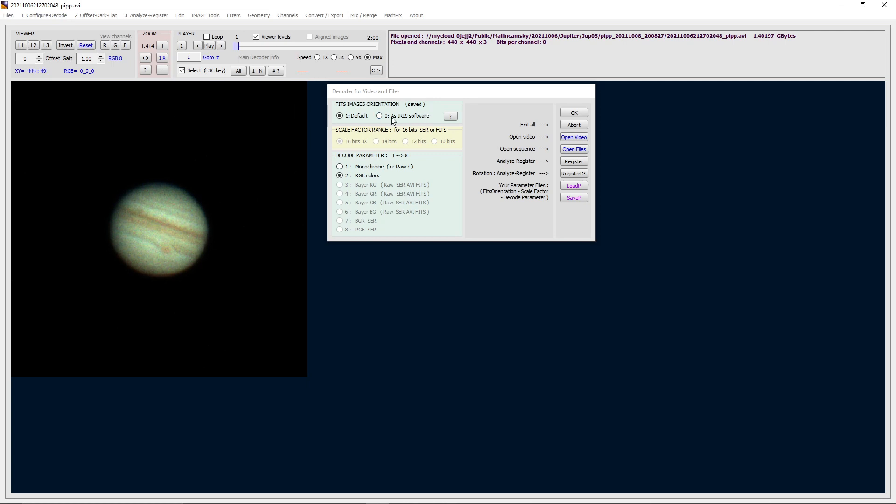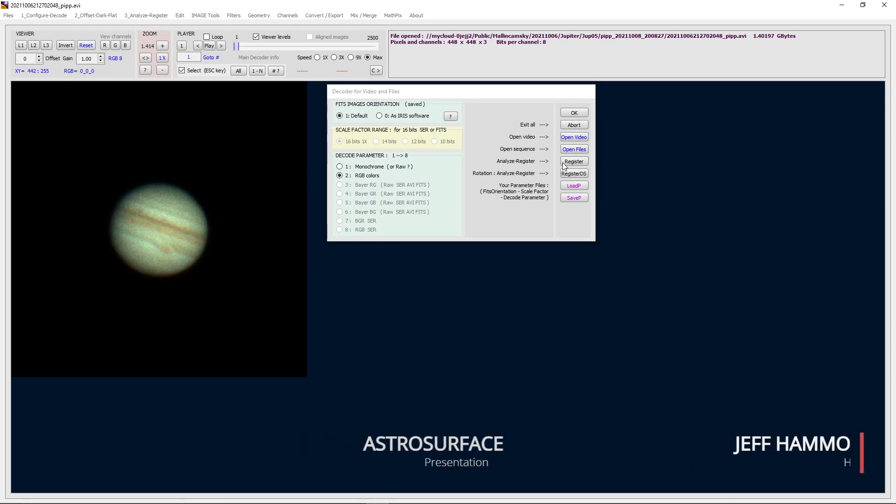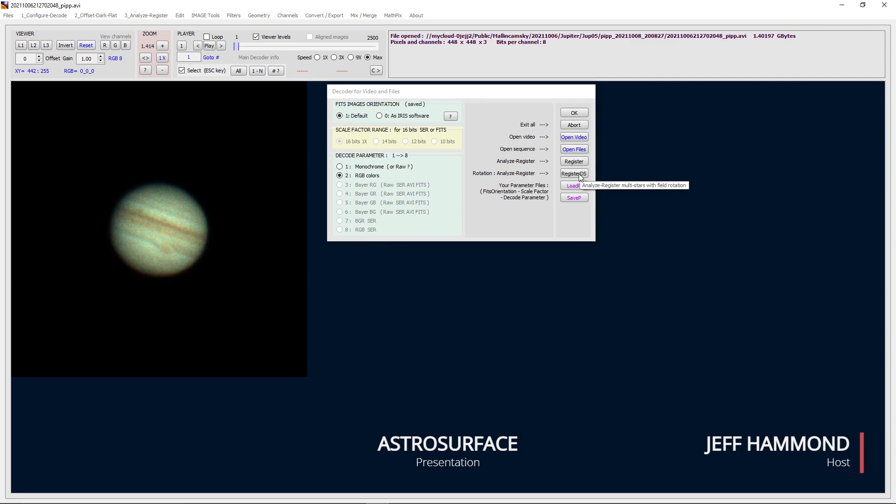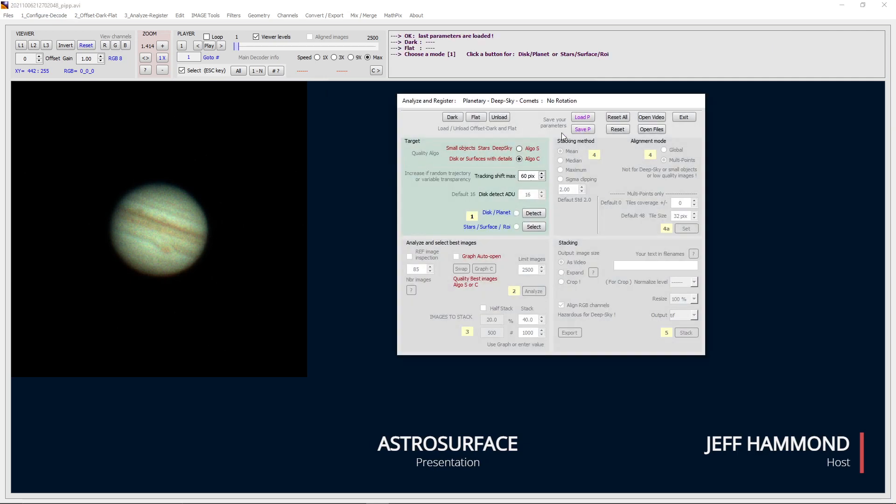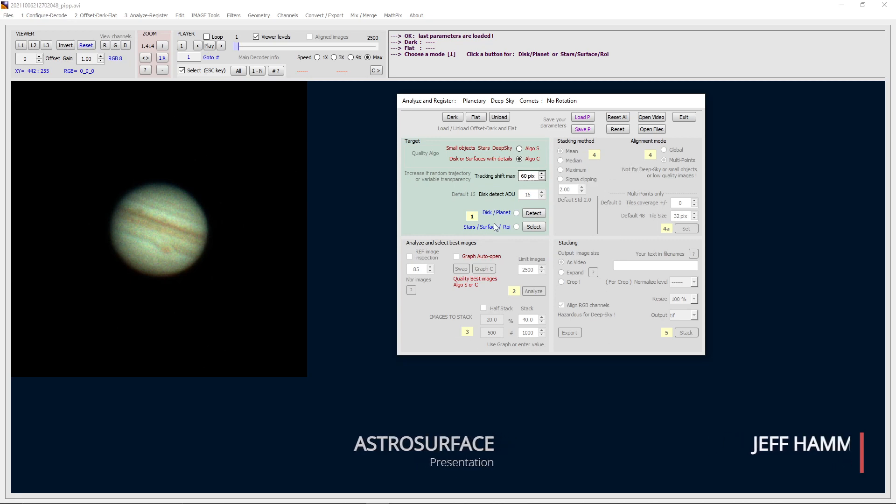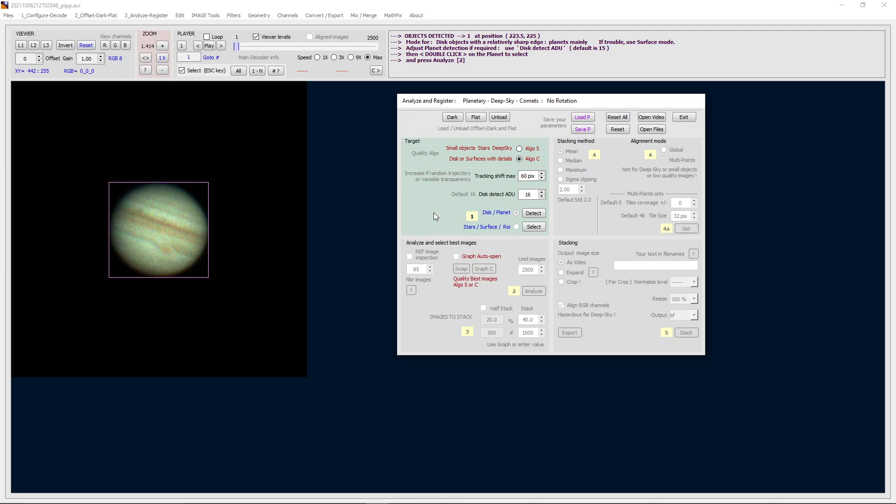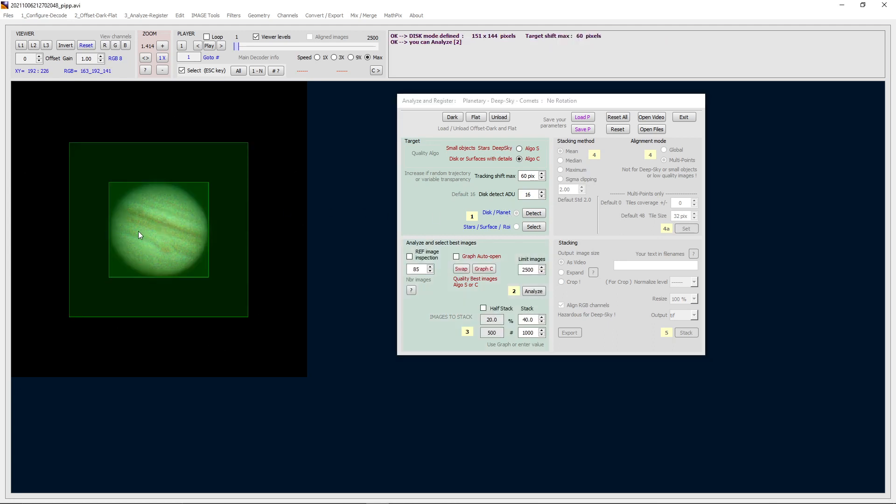So this window shows you what AstroSurface has found out about the data so far, and that it's an RGB color 16-bit. Then on this side is what we can do with the data. In this particular case, because it's a planet, we only want to register the image. Register DS is for deep sky stuff. You want to do a disk or surface with detail, then we want to detect for the disk or planet, and then over in the image we want to double-click on it.